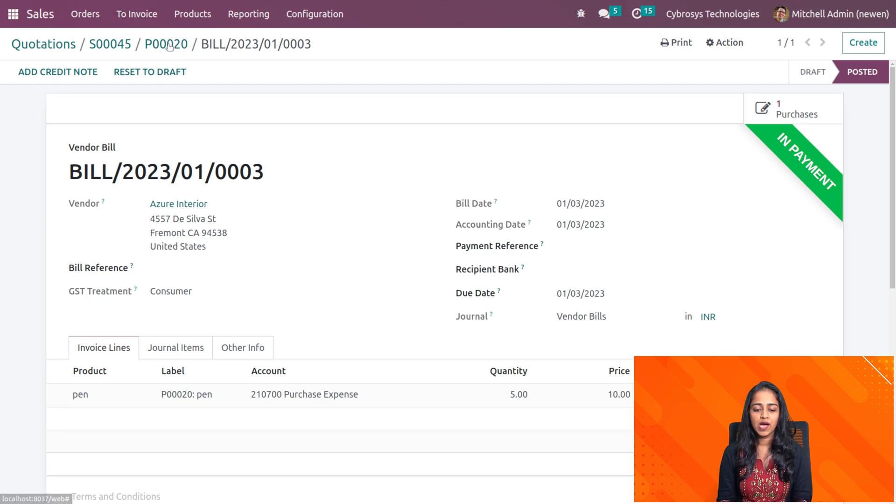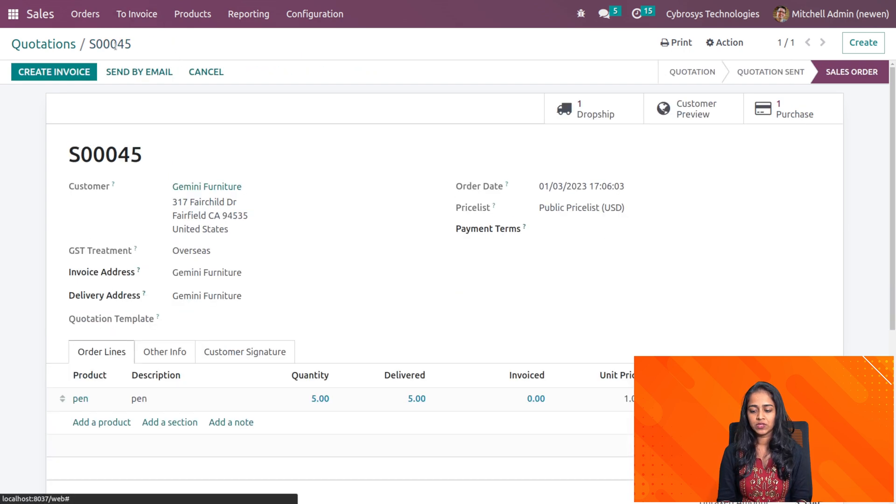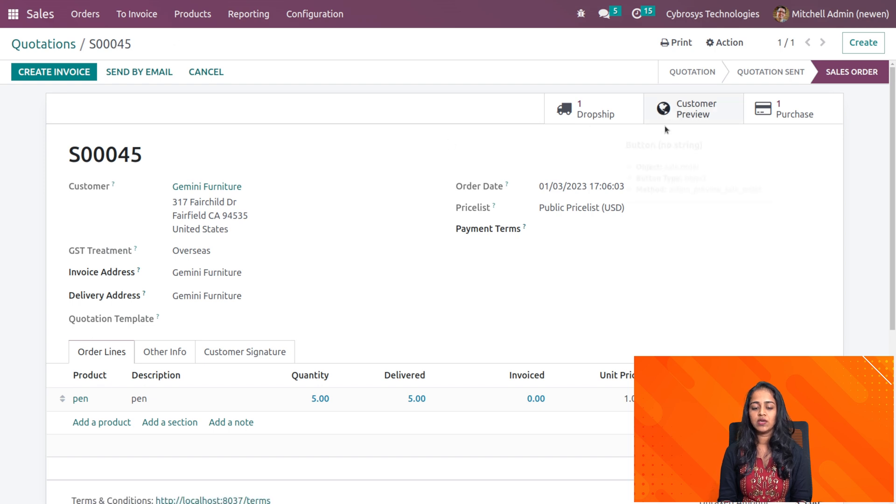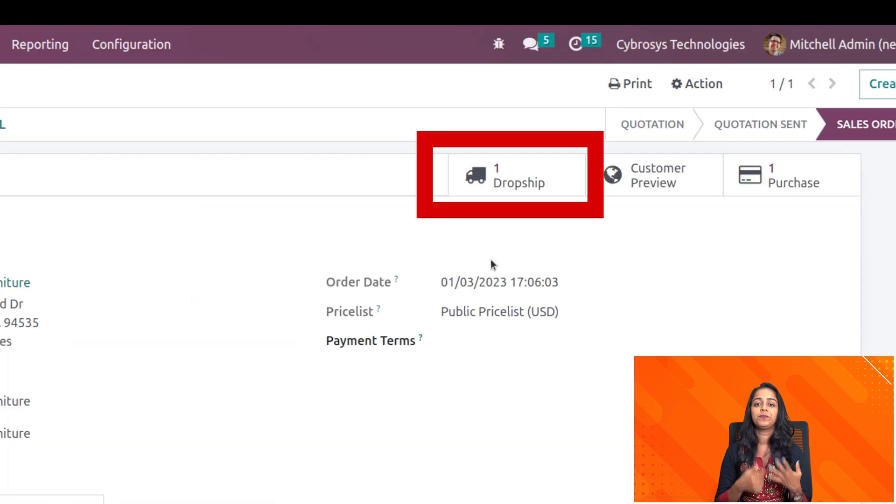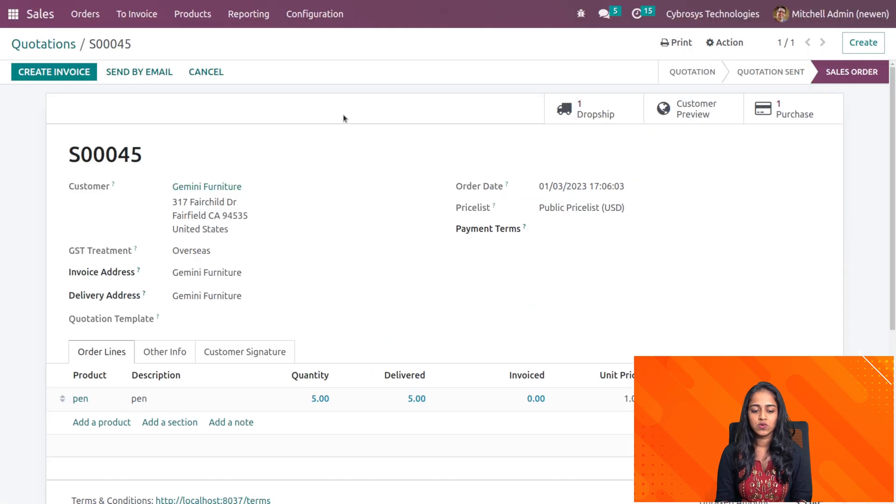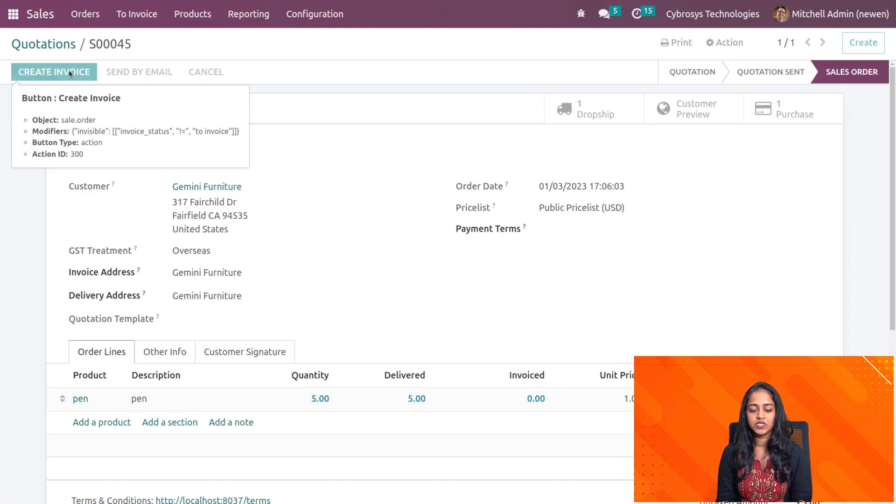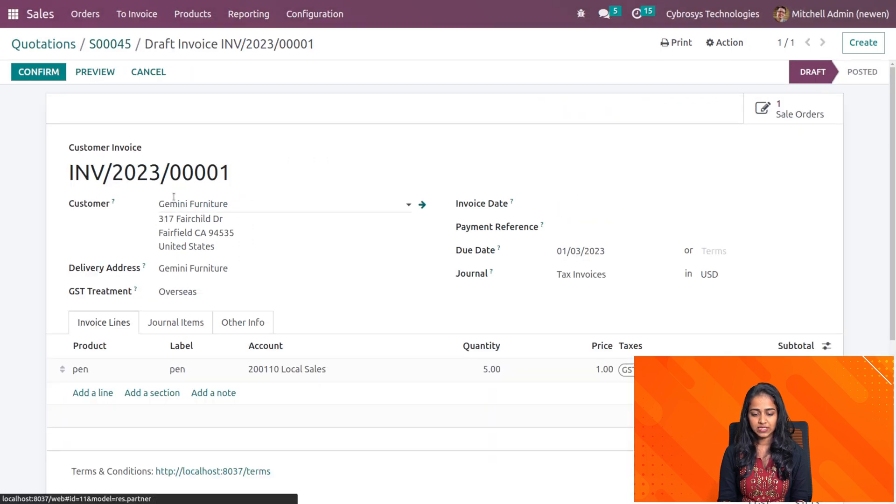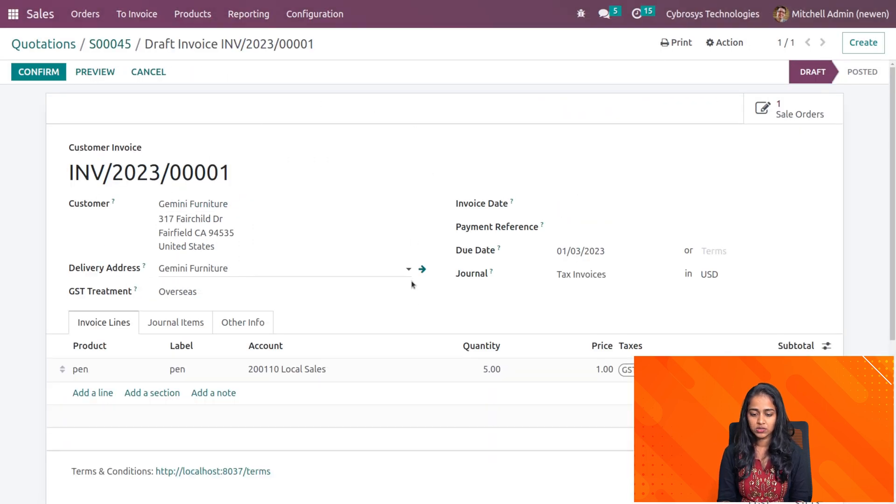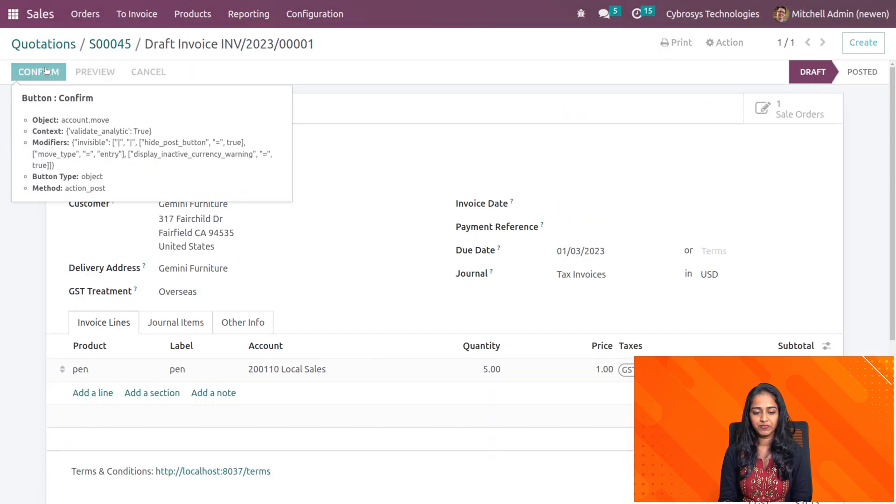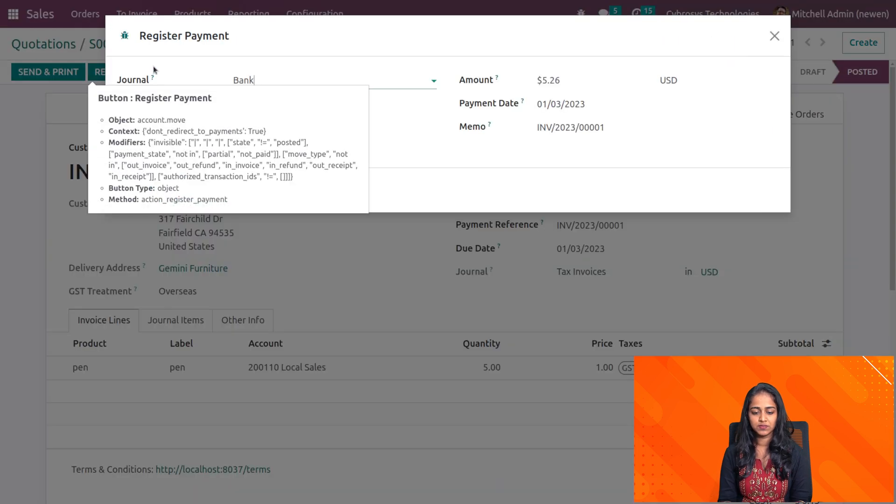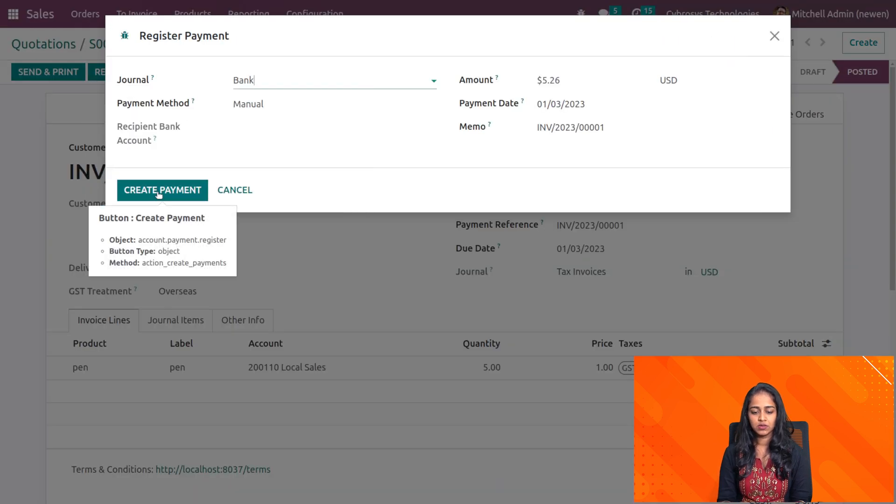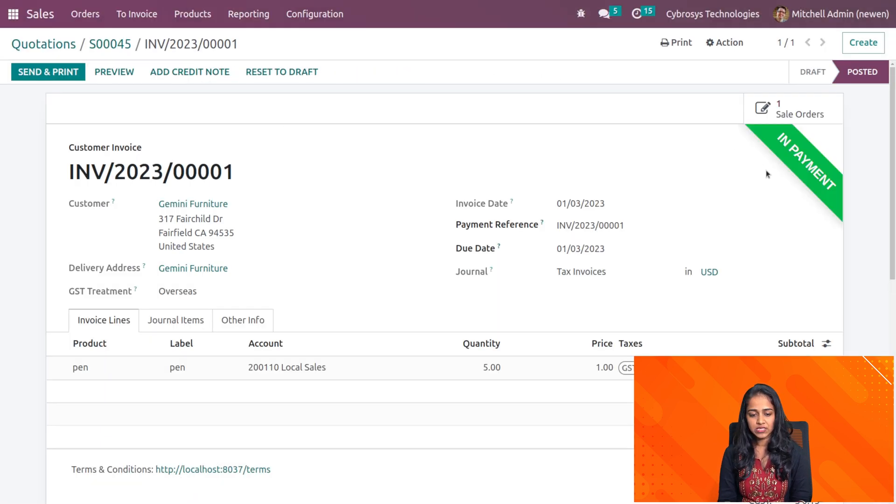Now let's go back to the sale order. Here you can see corresponding to this sale order, one dropship and also one purchase has been generated. Let's create an invoice for this sale order. Create and view invoice, then confirming the draft invoice and registering the payment. The payment is done.